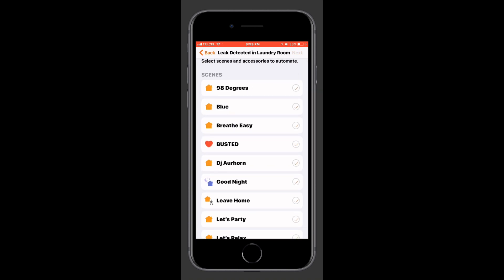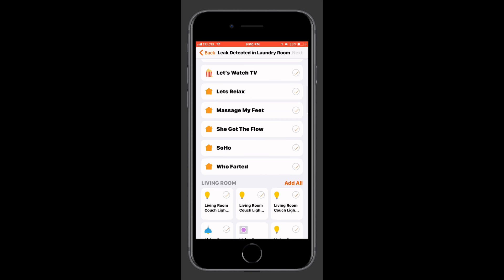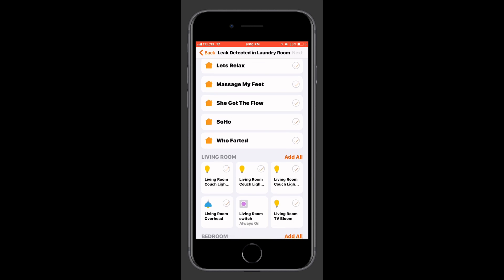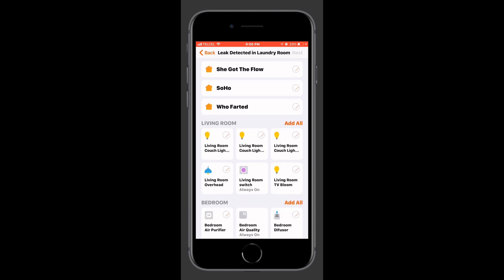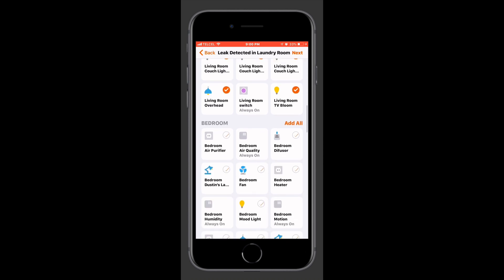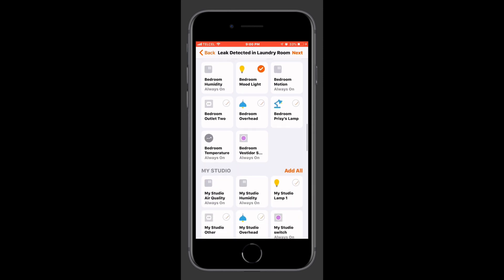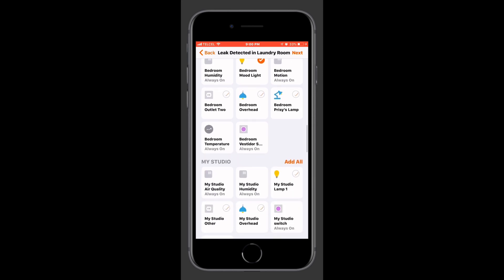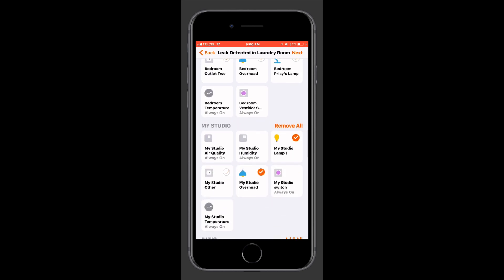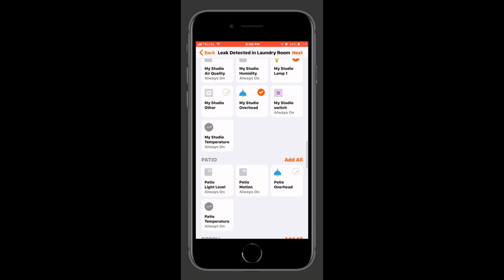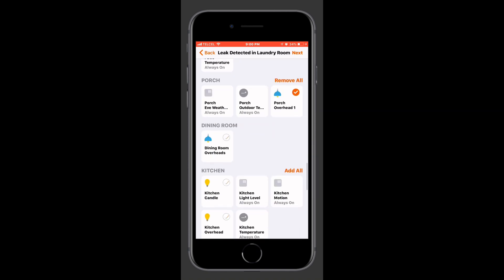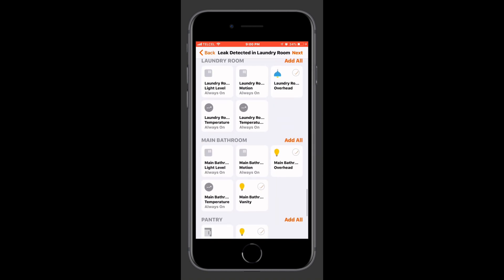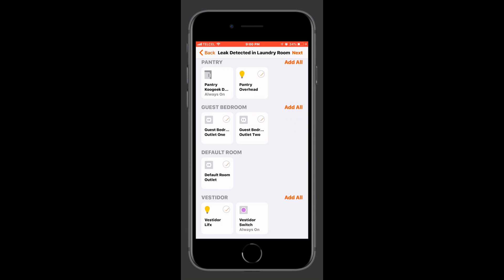So here we can choose our actions. We can choose one or more scenes or one or more accessories or any combination of those things. Since I didn't set up a scene for this automation let's go ahead and select all of the different bulbs that I want to include in this automation which are all of the color bulbs and strips that I have scattered about the house. We've gotten all of those lights selected.